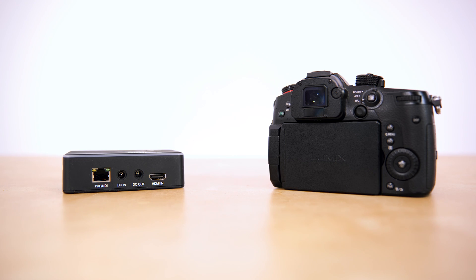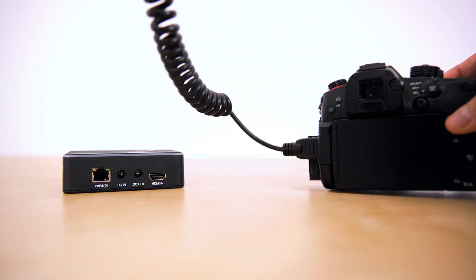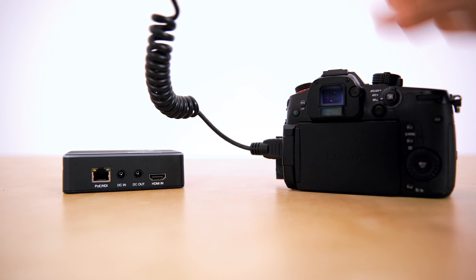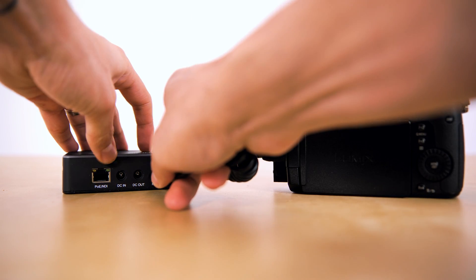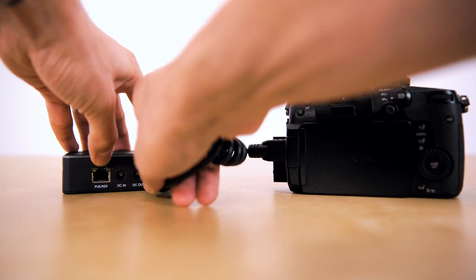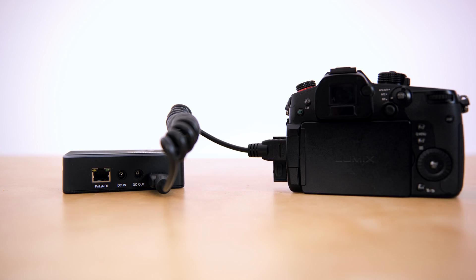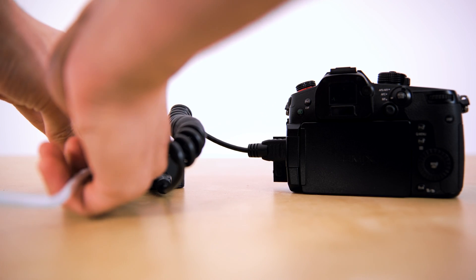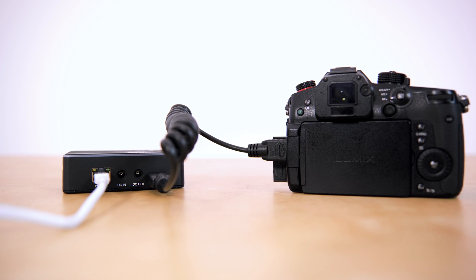Ultimately to then bring that video feed into some form of software-based switcher that you can run your production on. Now we simply connect the camera's output to the encoder, so with this GH5S I'm just connecting it HDMI to the encoder and then get the encoder on the network with an ethernet cable.